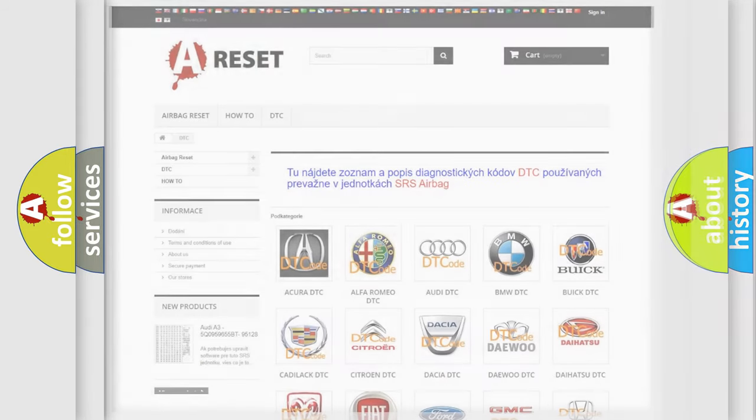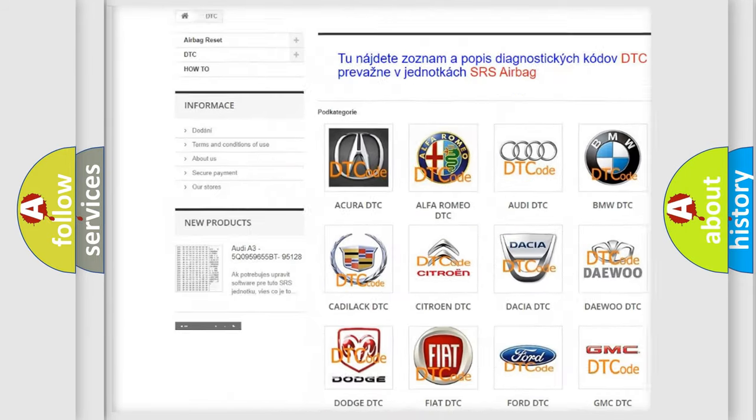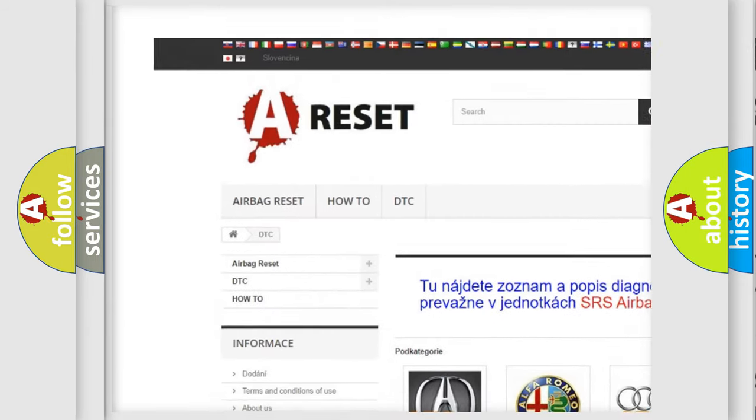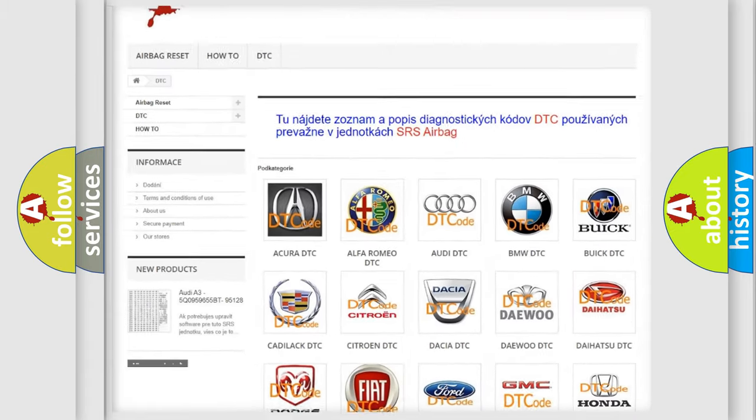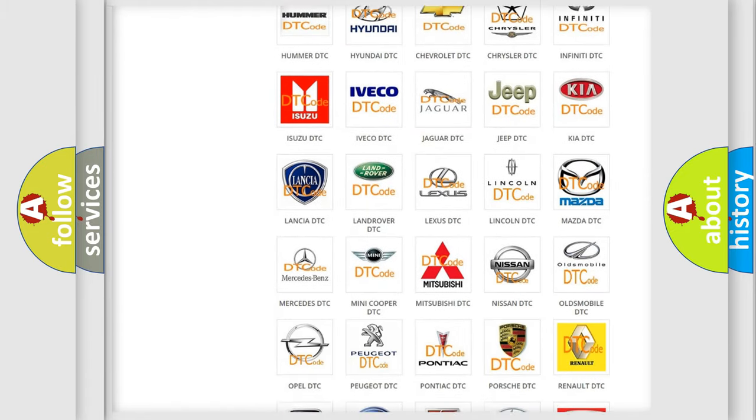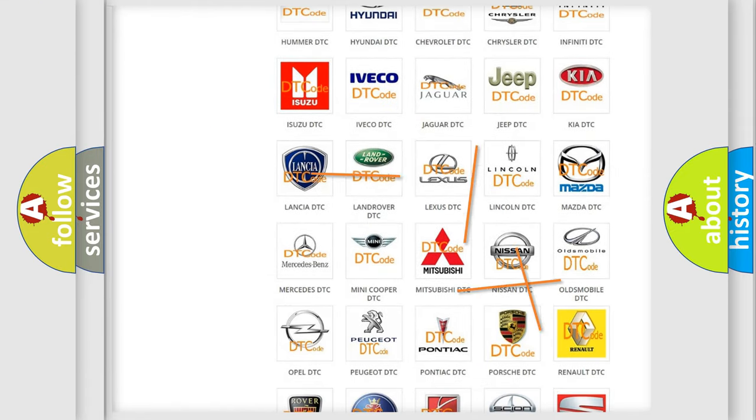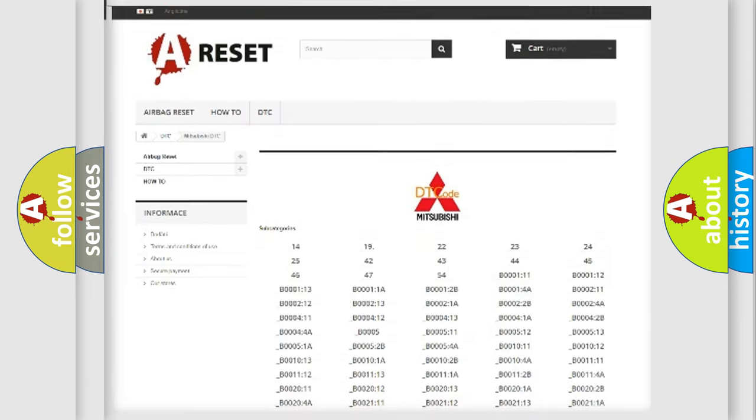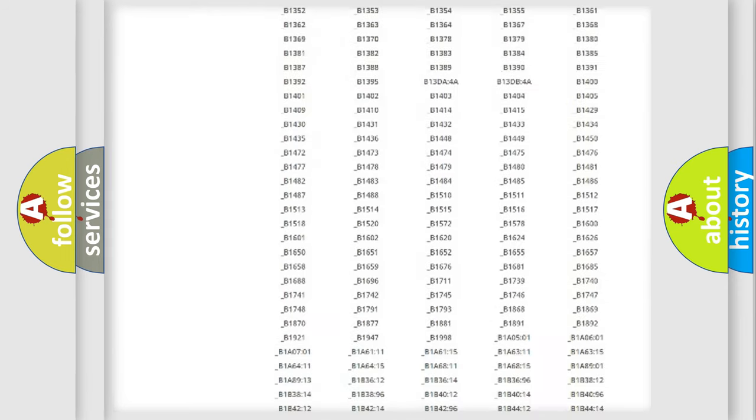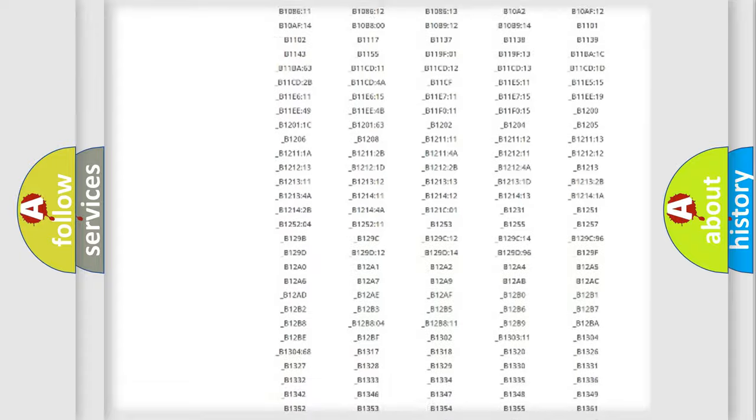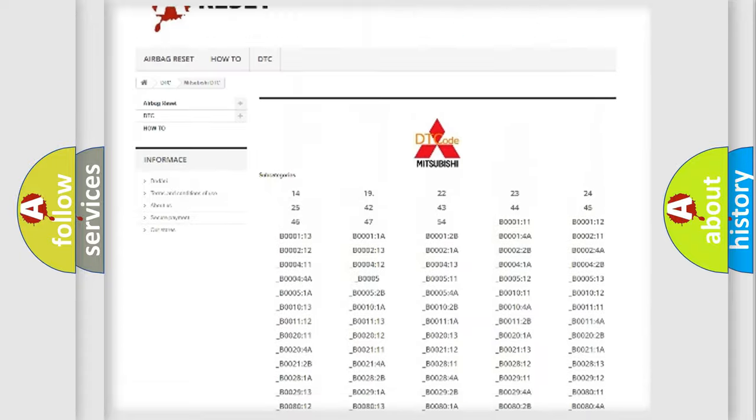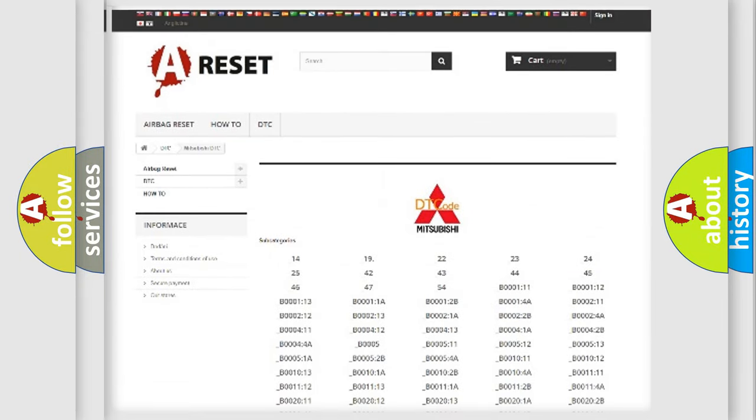Our website airbagreset.sk produces useful videos for you. You don't have to go through the OBD2 protocol anymore to know how to troubleshoot any car breakdown. You will find all the diagnostic codes that can be diagnosed in Mitsubishi vehicles, and many other useful things.